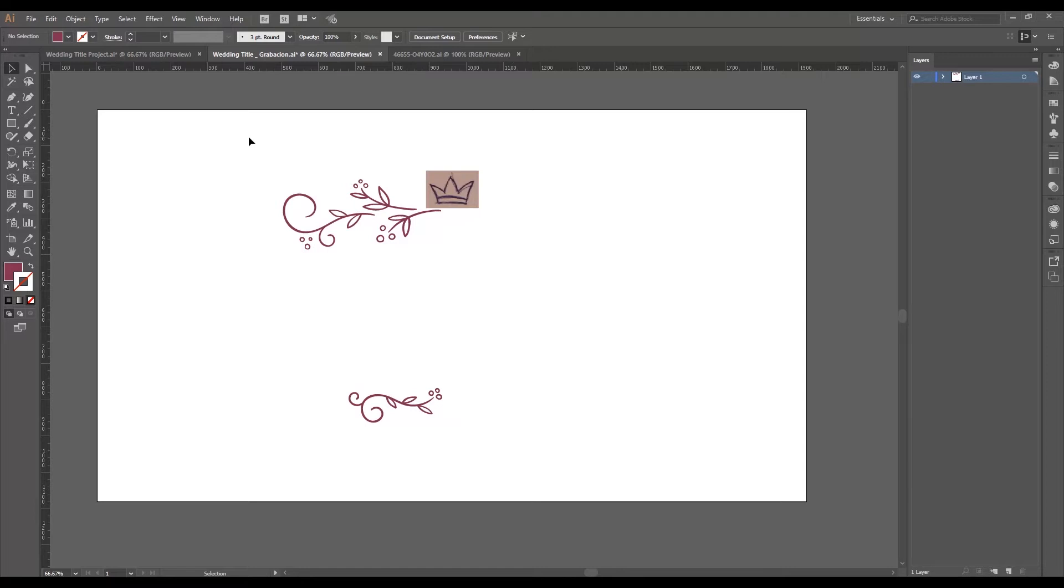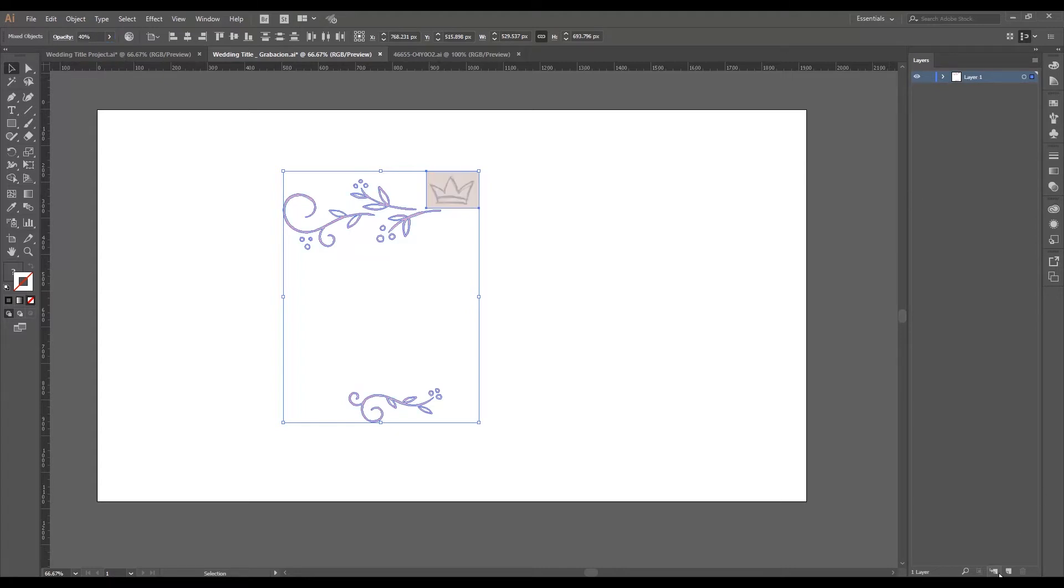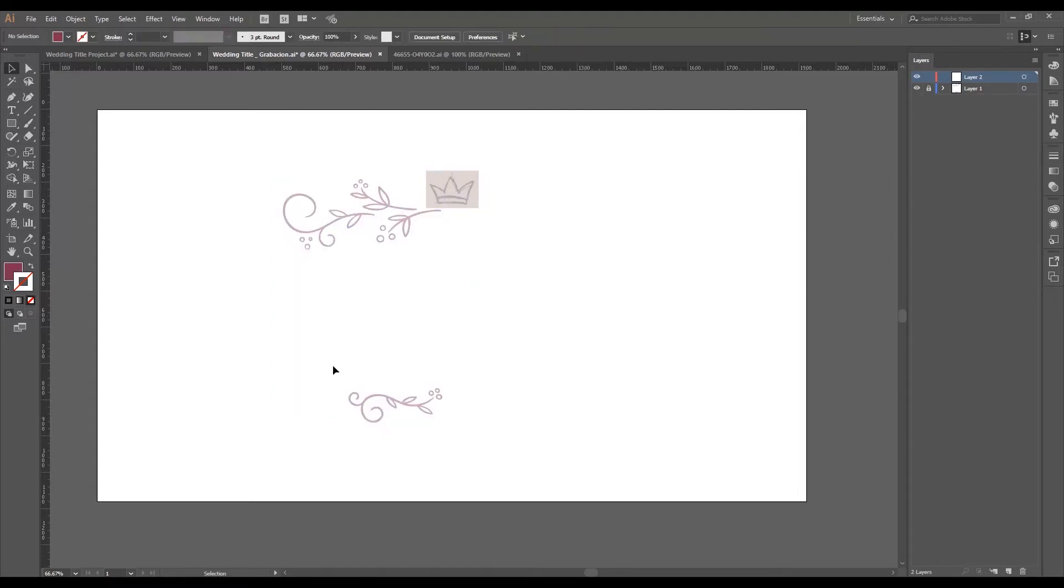So to start with this, I'm going to select all of these objects here and I'm going to put the opacity at 40%. I'm going to create a new layer locking in the one below that's going to be our guide to work on the project.